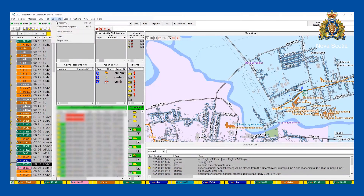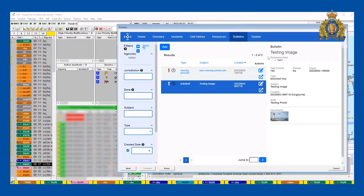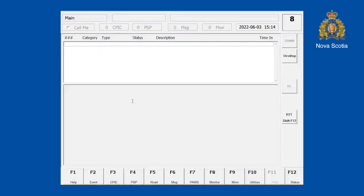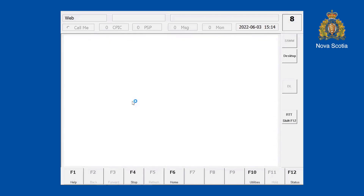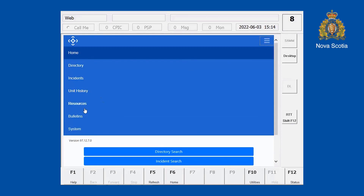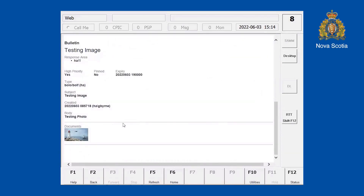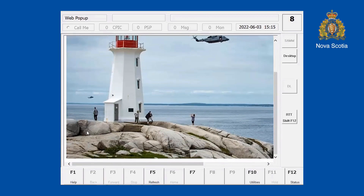I'll show you one that we already have added. Going back into WebView and bulletins, there's one right here — BOLO. If I open it up, I have all the details, and clicking on the image makes it larger. From the MWS, if I was sitting in a car and got an update that the OCC added a photograph of John Smith, I click F9 for more and F3 for the web, which opens up WebView. Drop down, go to bulletins, find the testing image, scroll down, click on it and it pops up. Great way to quickly send a photo out to all members on the road.